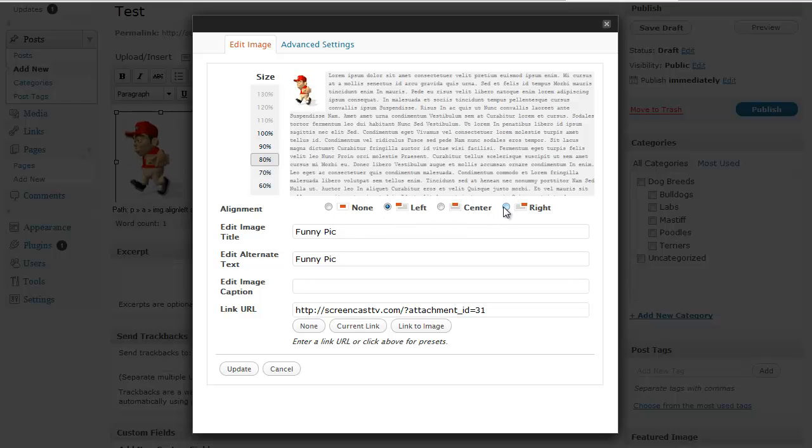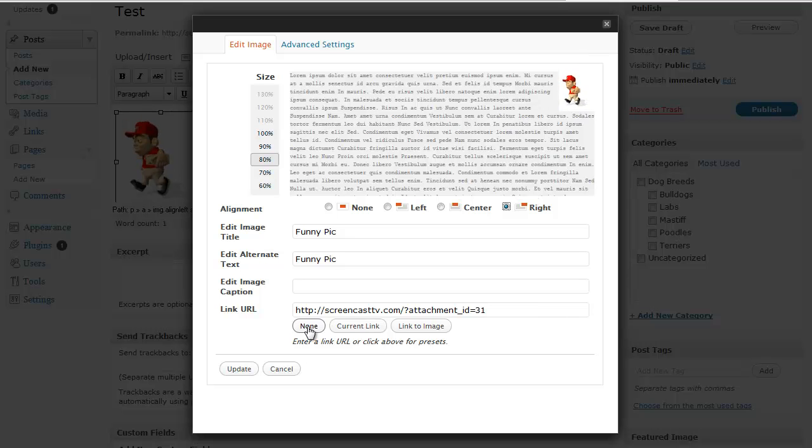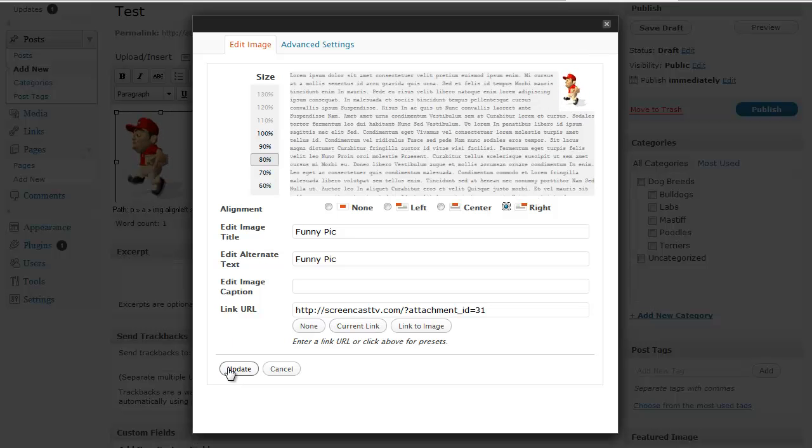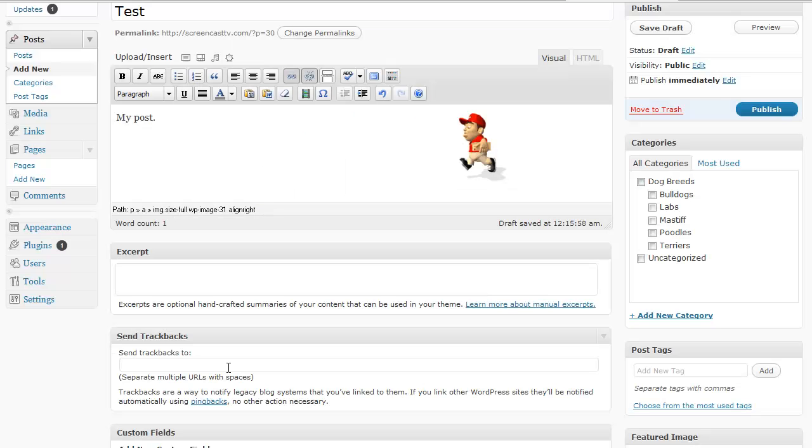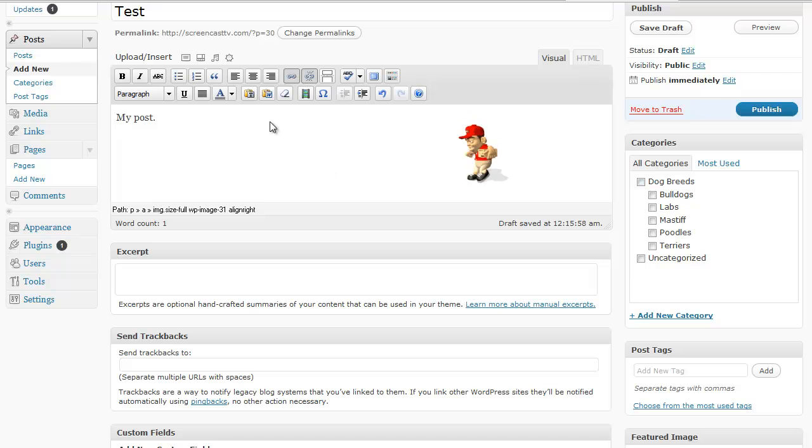And this is where we can change the alignment. Let's change it to the right. And it gives us an example. And that's all there is to it. Then we just click update. We have to make sure and click update. Now it's on the right side. So that's how easy it is to add pictures.